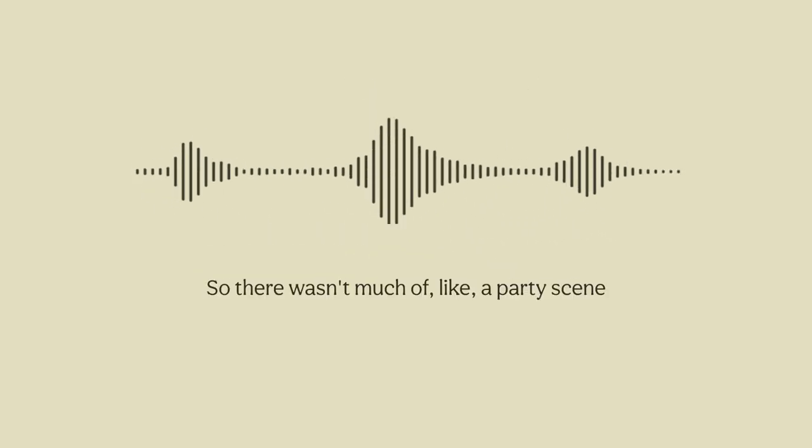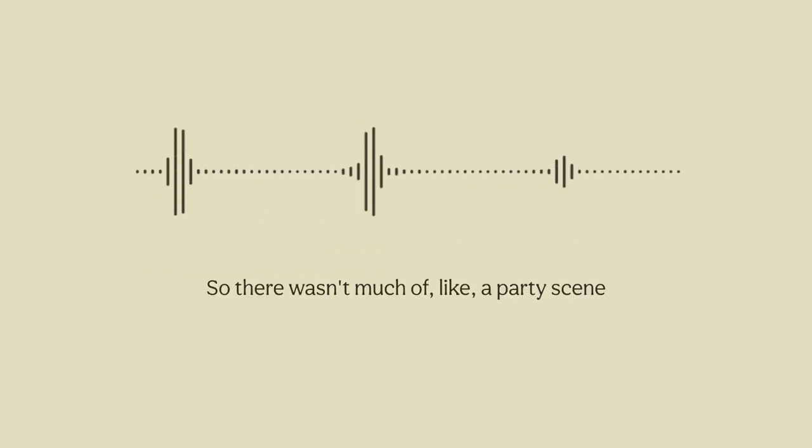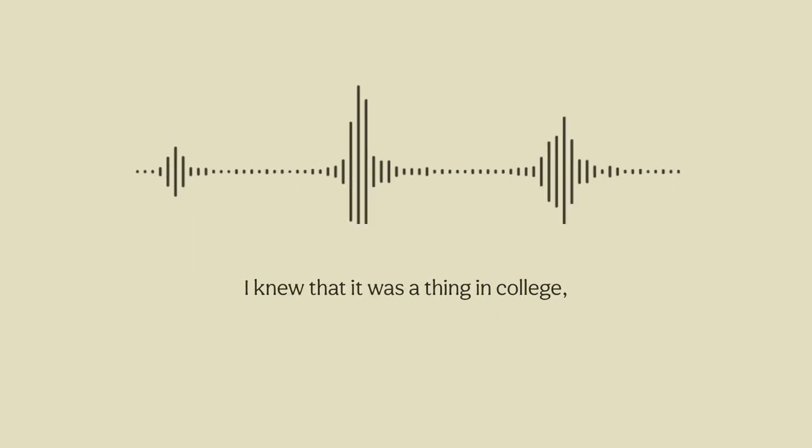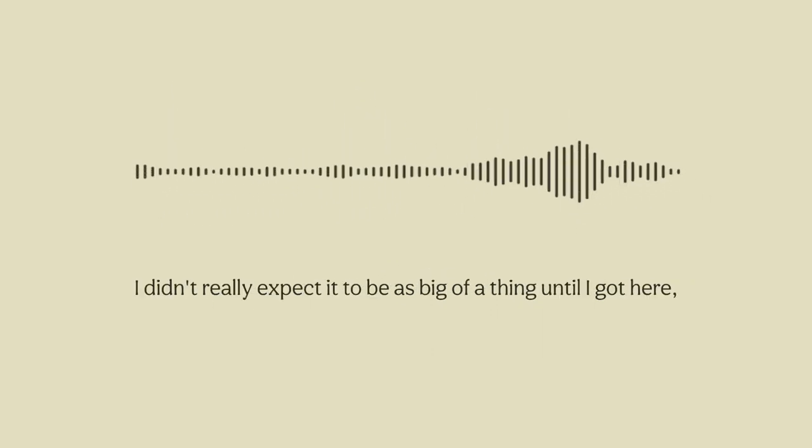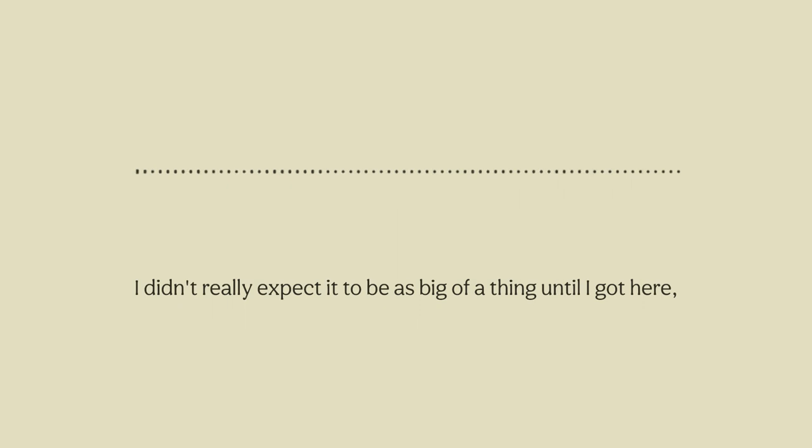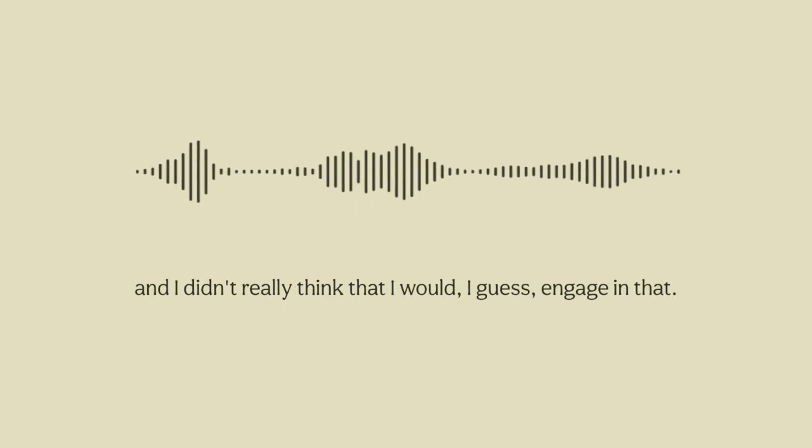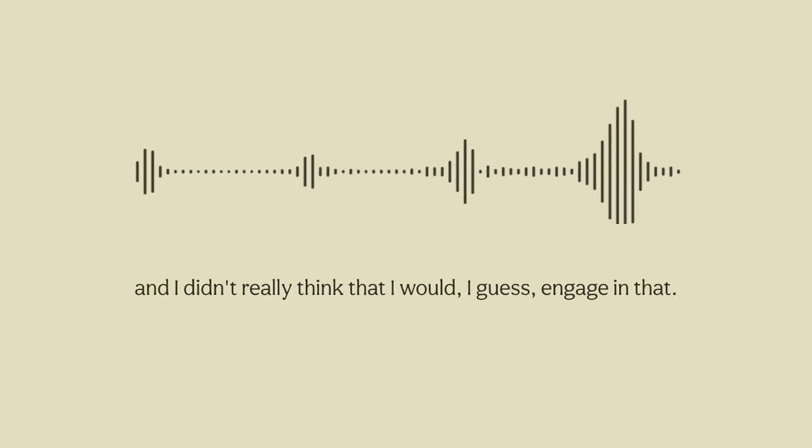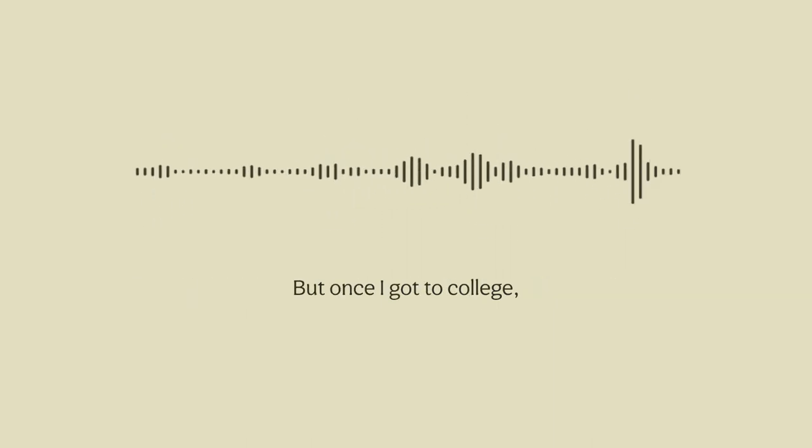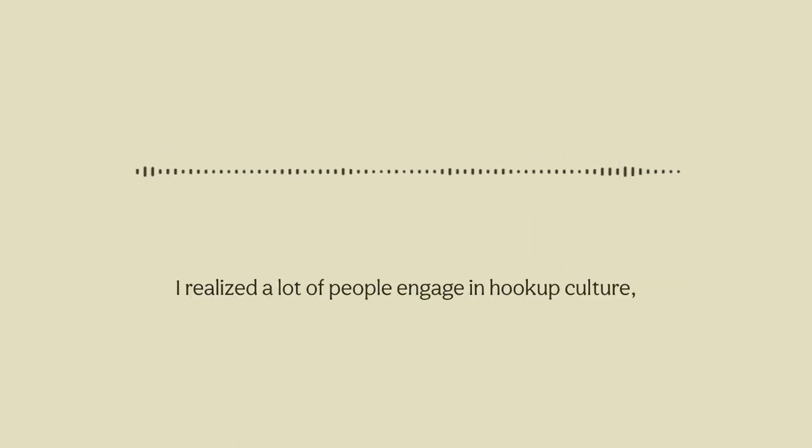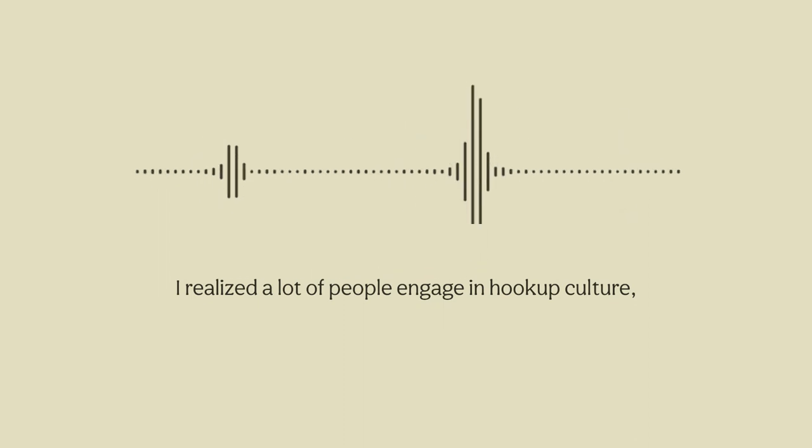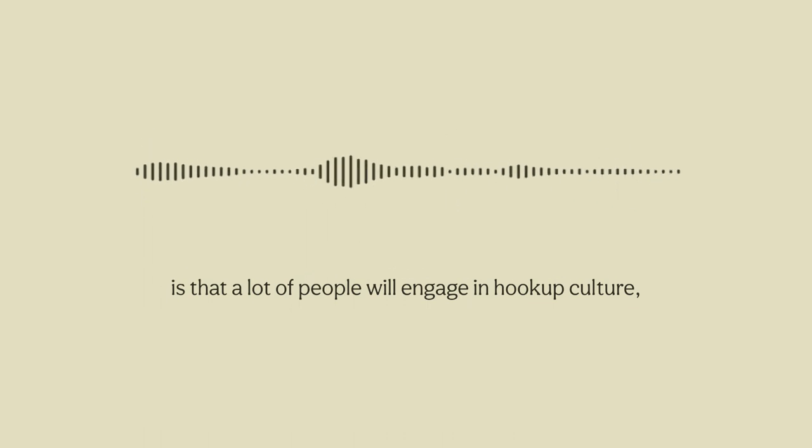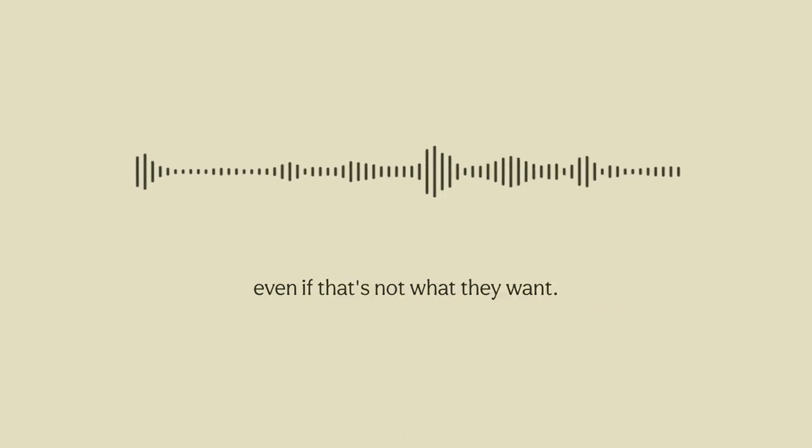There wasn't much of a party scene or a hookup scene at my high school. I knew that it was a thing in college. I didn't really expect it to be as big of a thing until I got here and I didn't really think that I would engage in that. But once I got to college I realized a lot of people engage in hookup culture and I think one thing I noticed looking back is that a lot of people will engage in hookup culture even if that's not what they want.